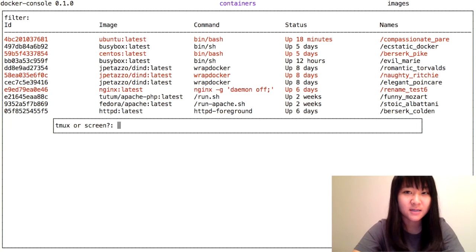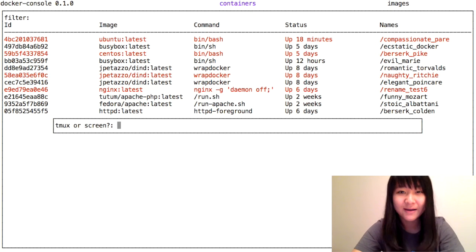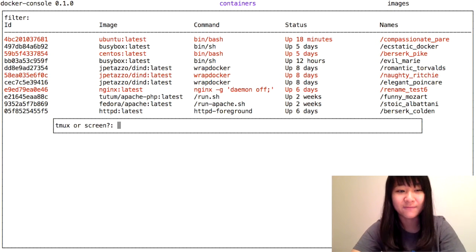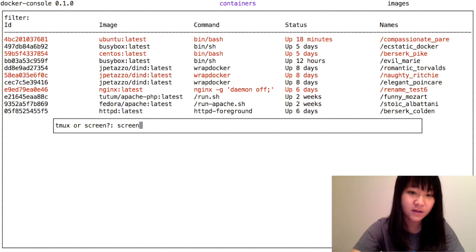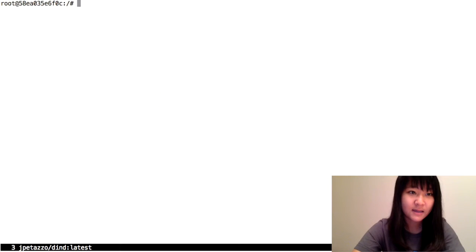I'm going to press the command to run the container, and this prompt pops up asking me if I want to run it in Tmux or Screen. I'm going to choose Screen for this, and here it is.